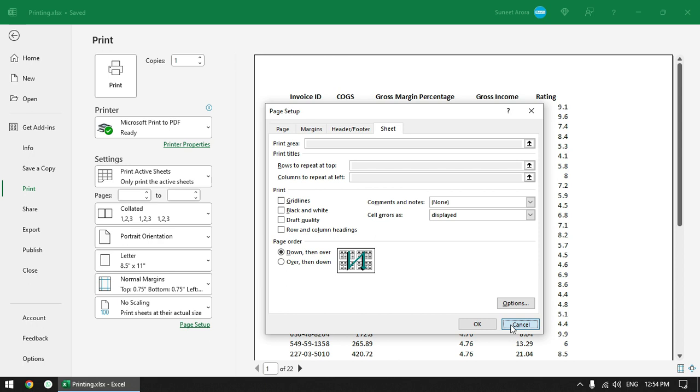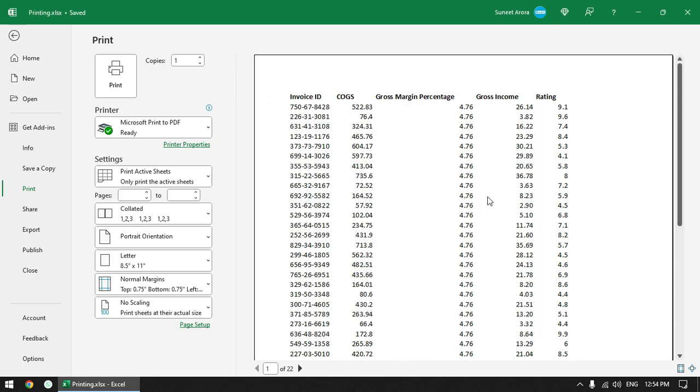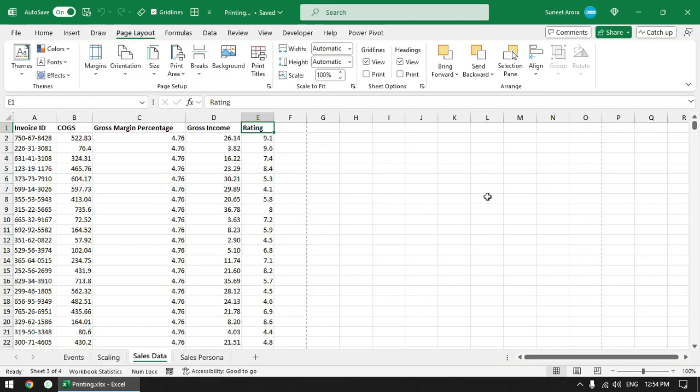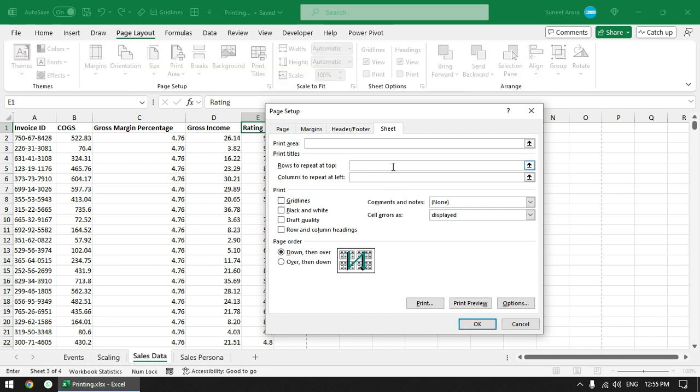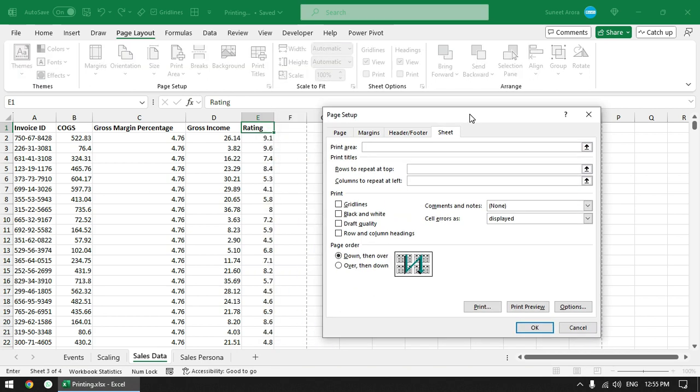So I'm going to click on cancel and close this print preview. Now in order to set those values you need to go to page layout and click on print titles. From here you can see that these text boxes are enabled now. So here I can now select the row or number of rows to print at the top.